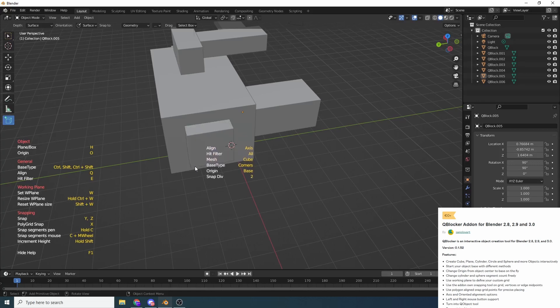So we can change things like the axes, we can quickly change the object. So we can change it from a plane to a box, stuff like this. We can change where the snapping points are happening. We can change the workplane. There is a little bit more freedom. That's the best we can describe it. There's a little bit more freedom.